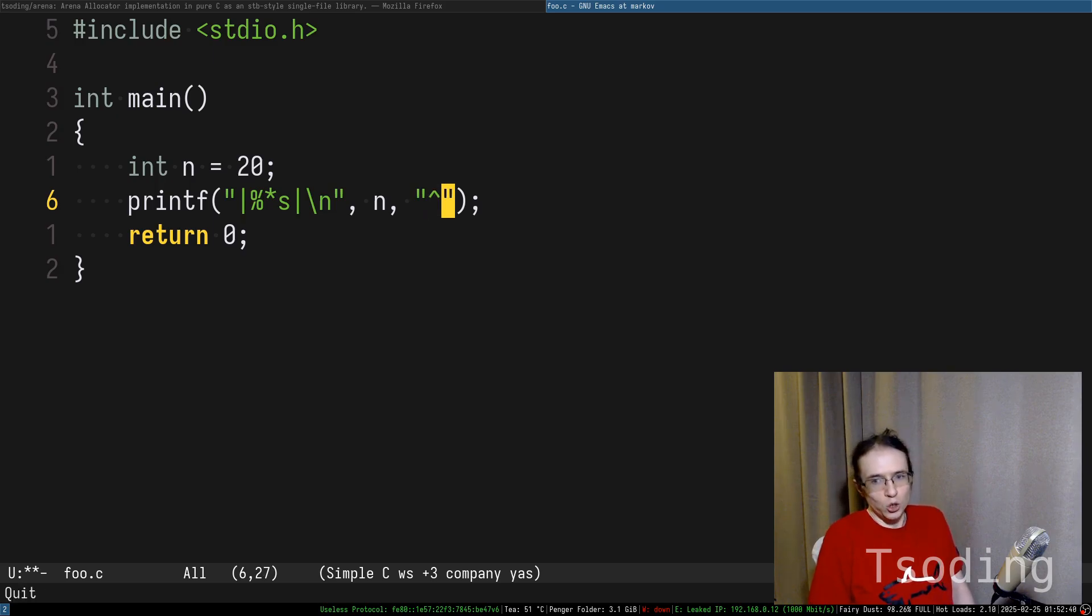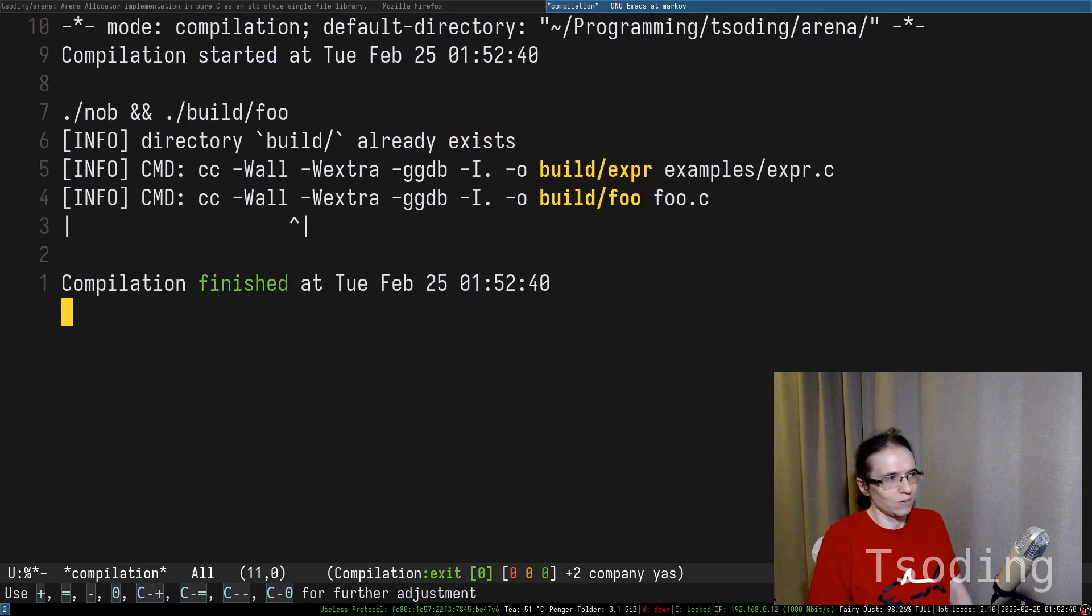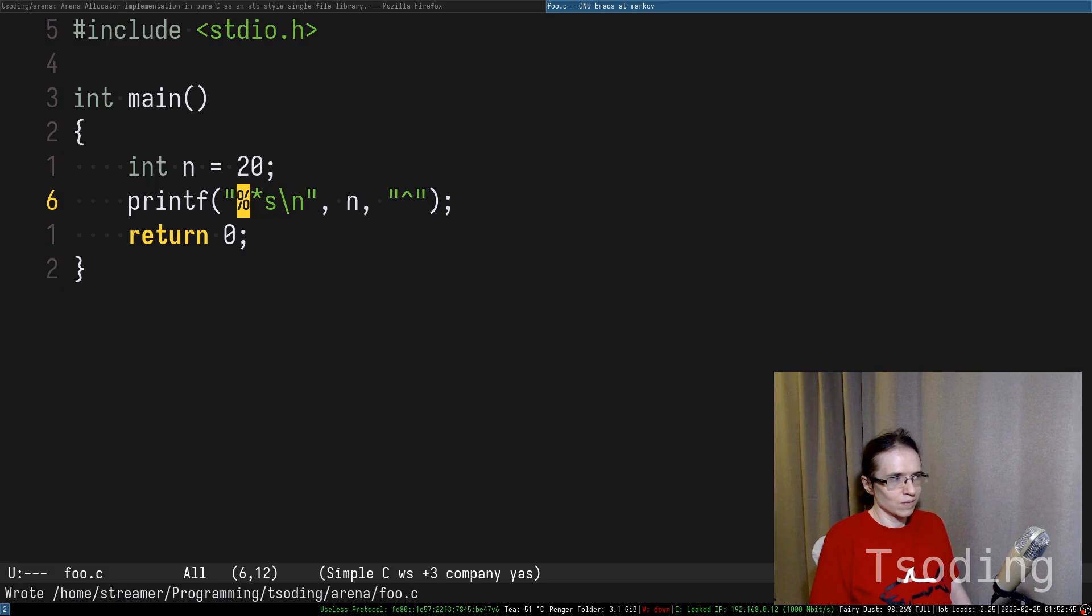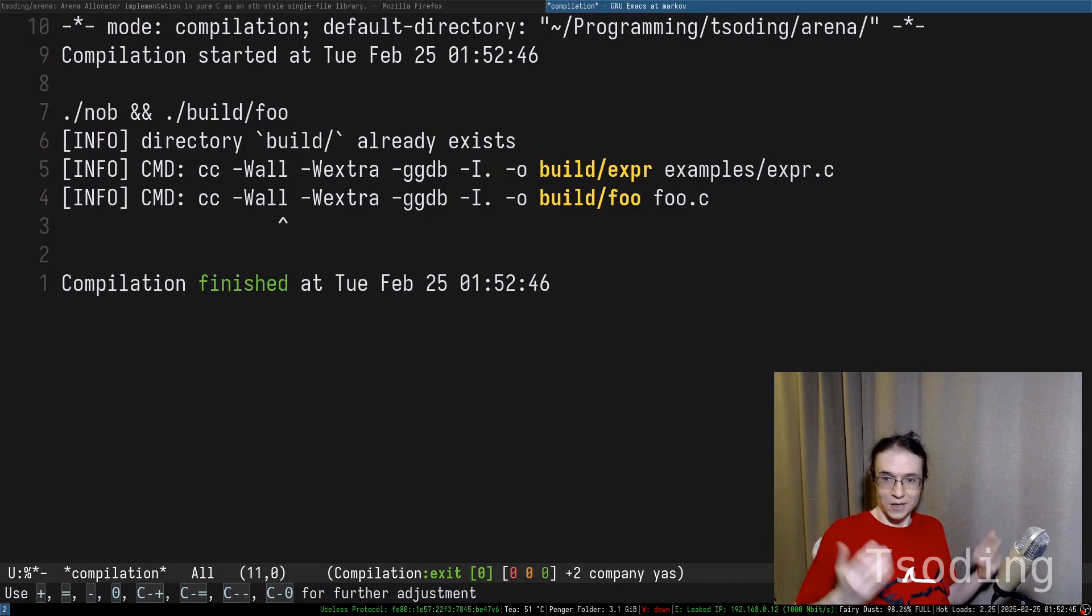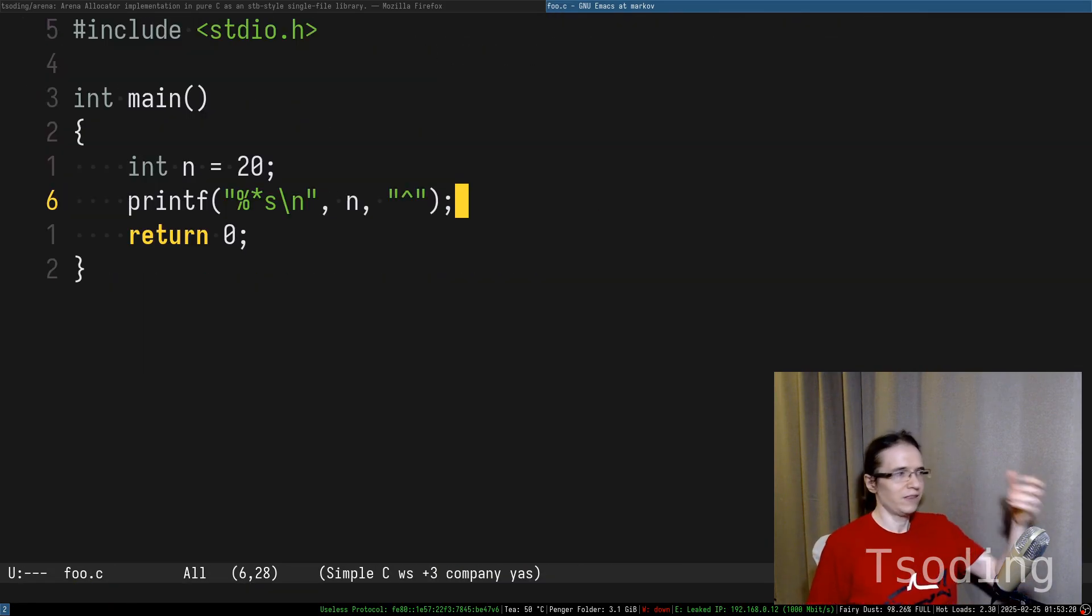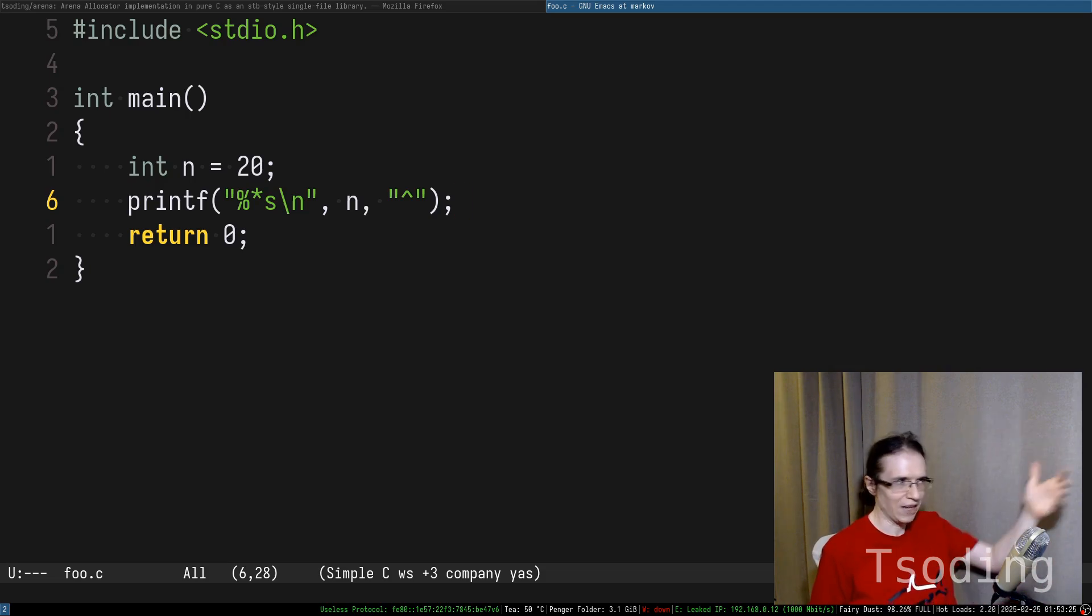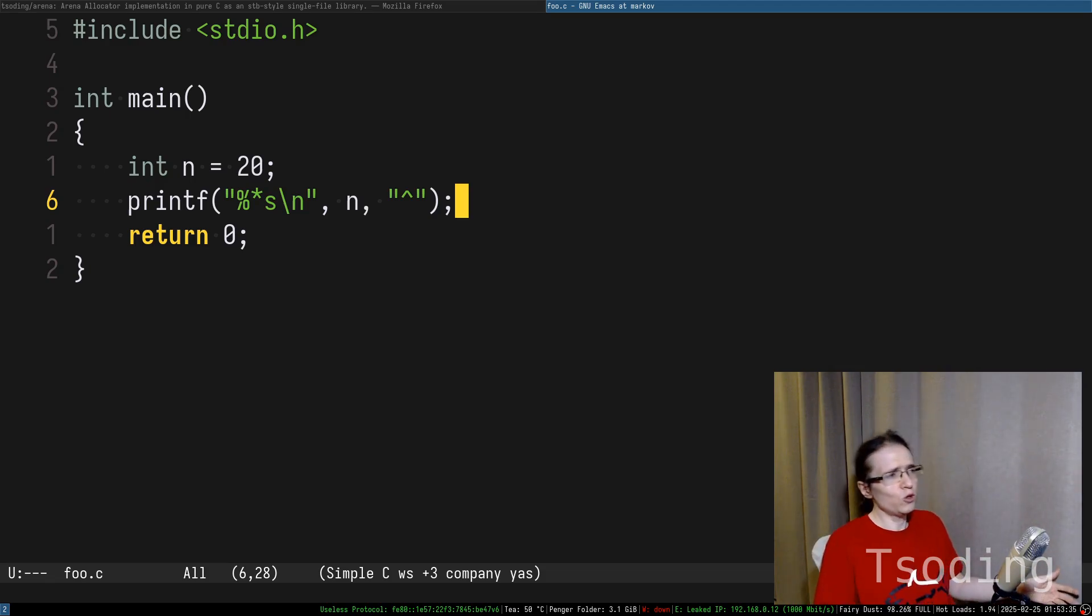There you go. Does it make sense? Isn't that cool? Printf is like a whole its own language, right? So that's why everybody hates it, because you have to learn this kind of thing. Because if you don't know this, you probably have to write it with like for loops and stuff like that.